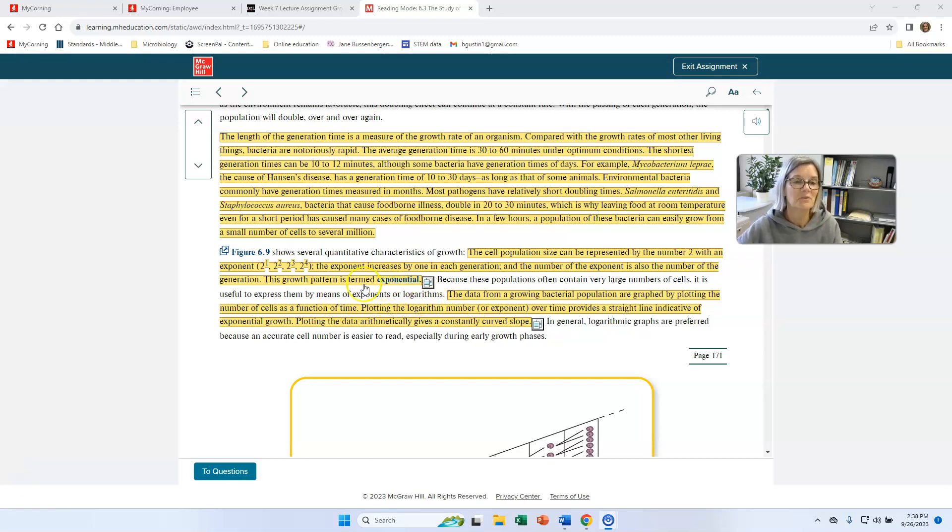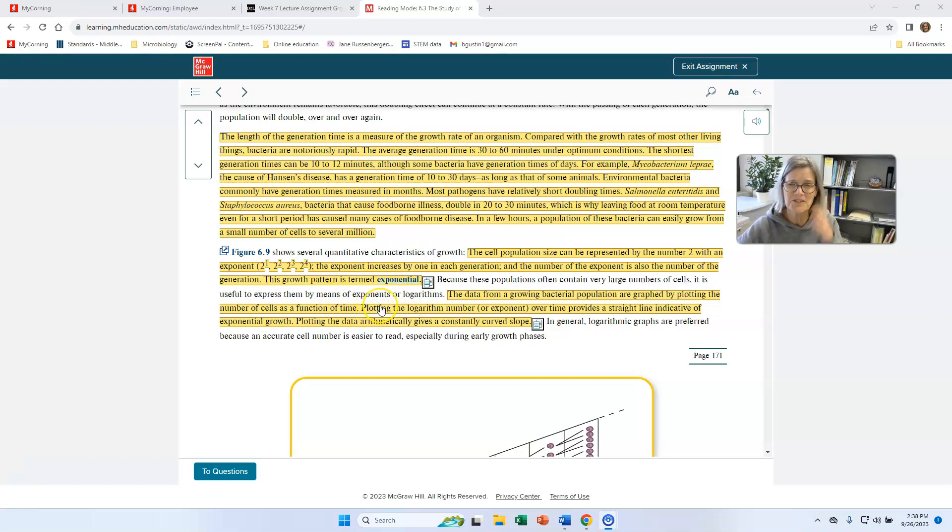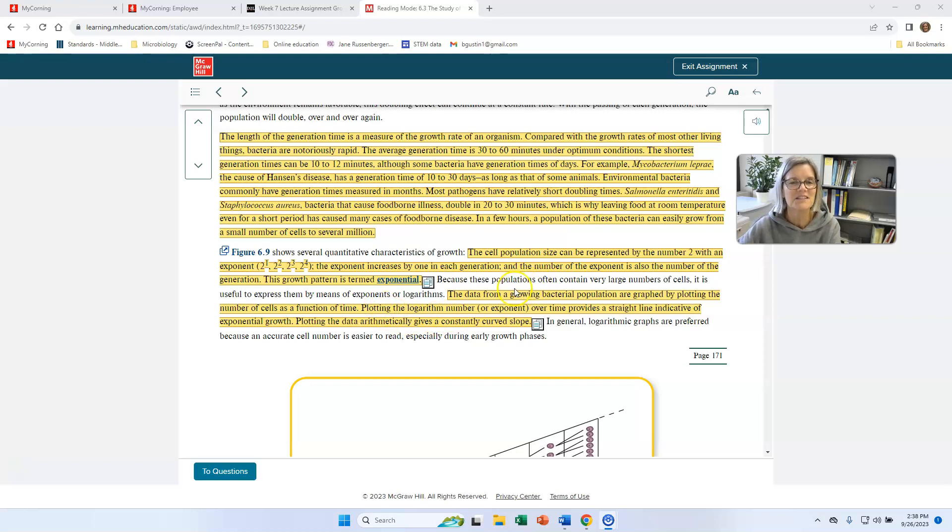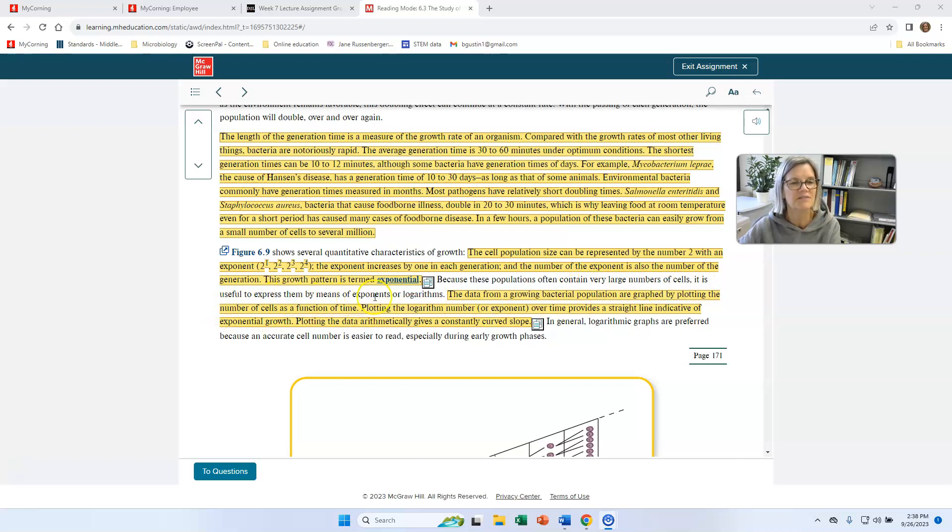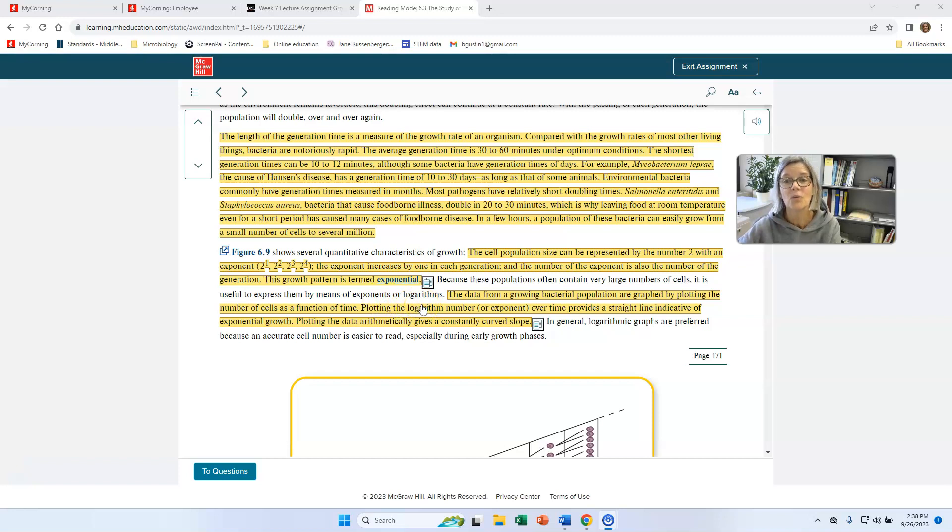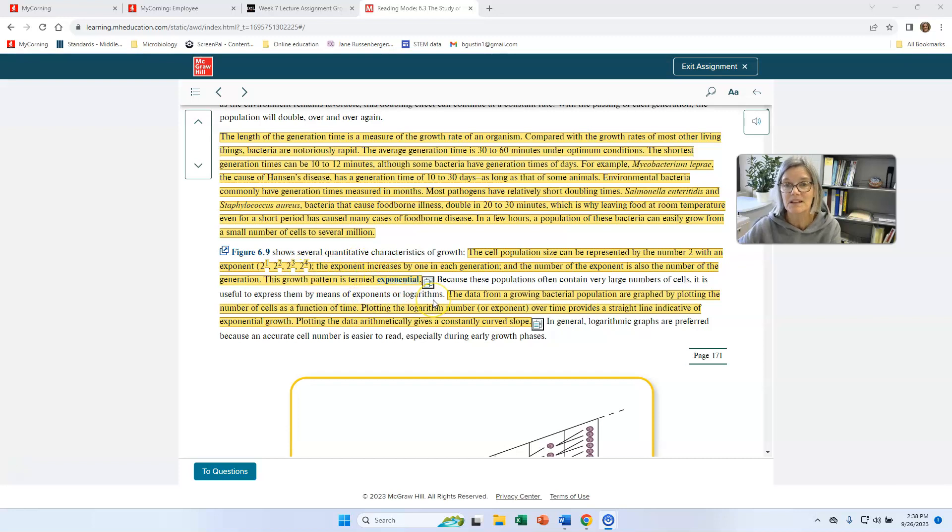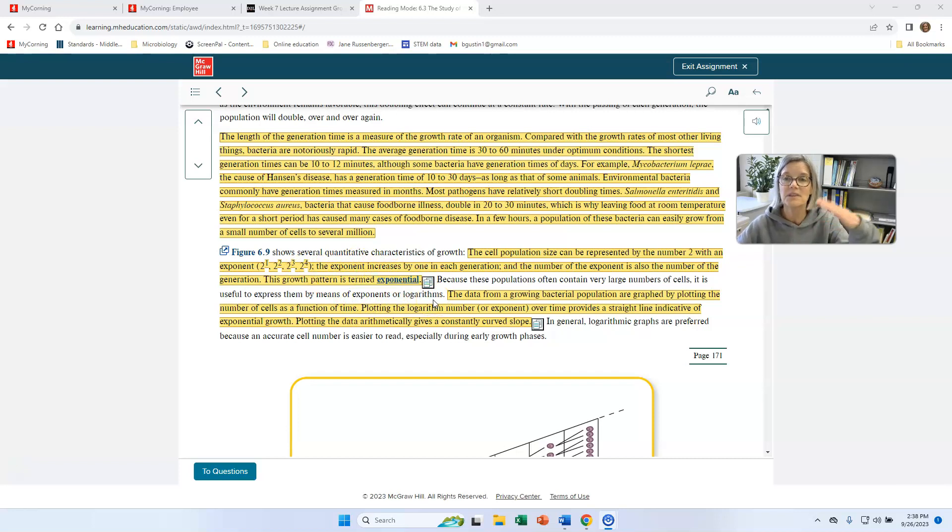Don't shut down because you're not into math. Because the populations often contain very large numbers of cells, it's useful to express by the means of exponents or logarithms. So we might say bacteria grow exponentially, or we might say they grow logarithmically. It means the same thing. It means they're doubling with each generation.